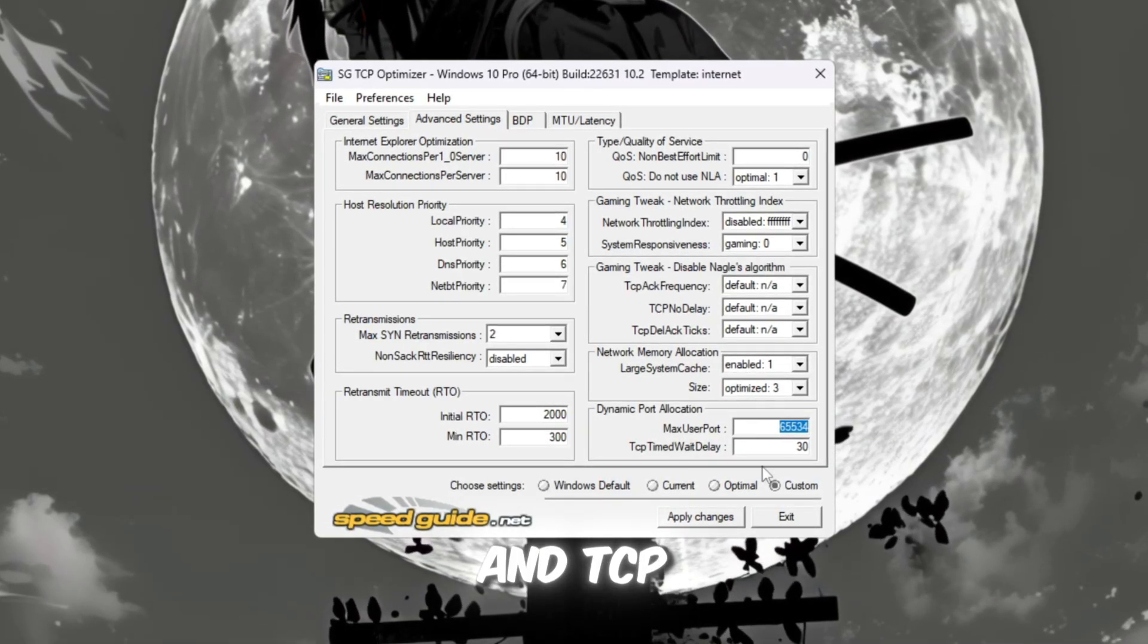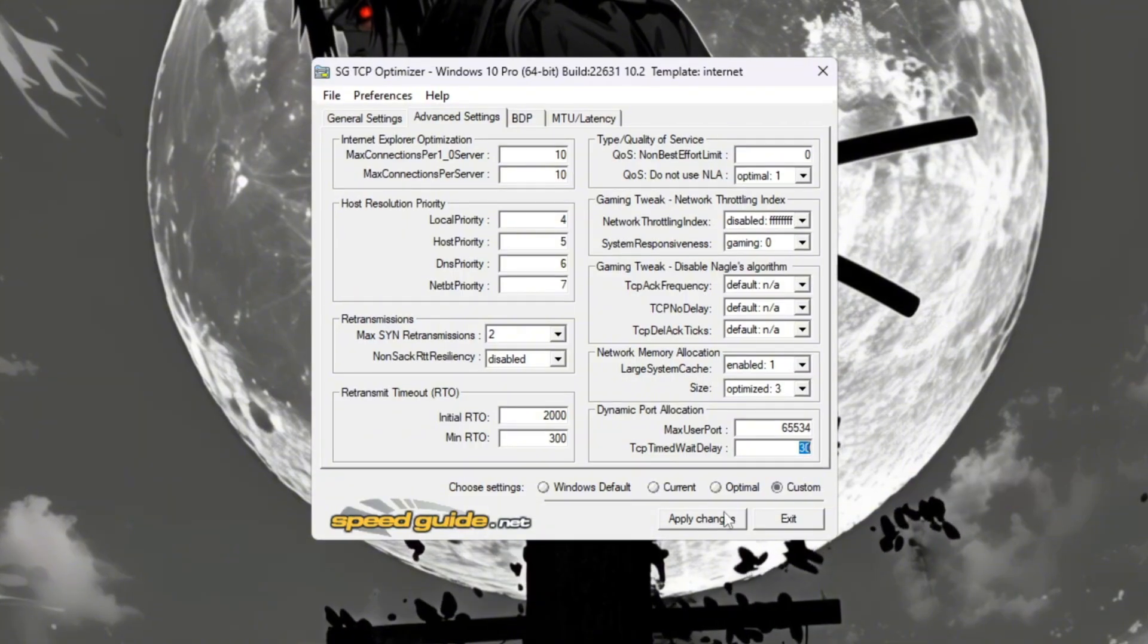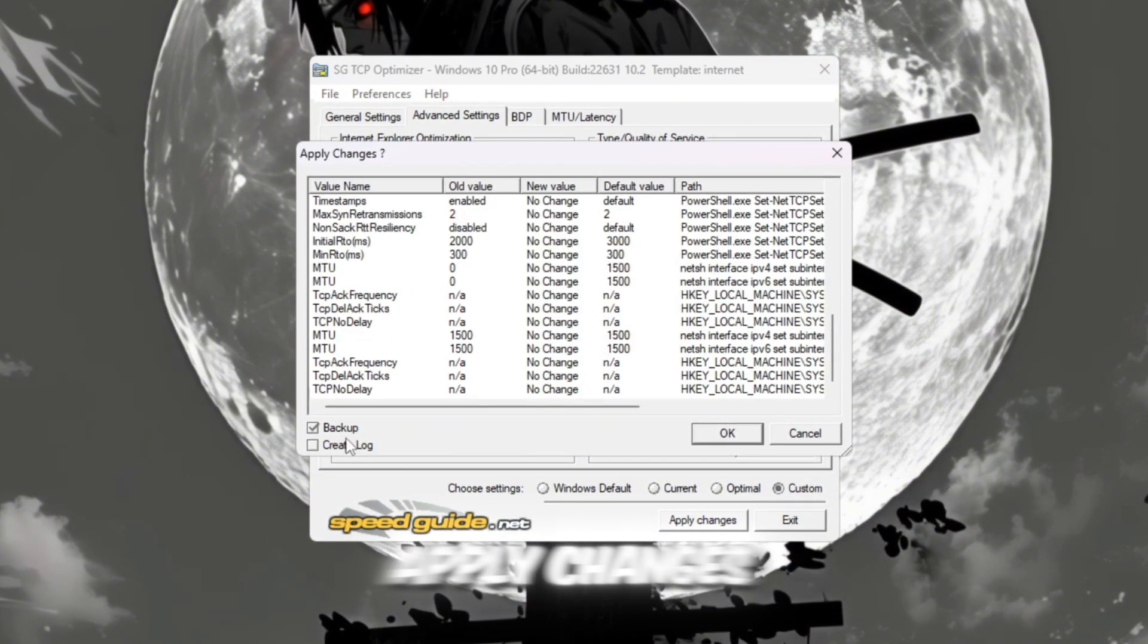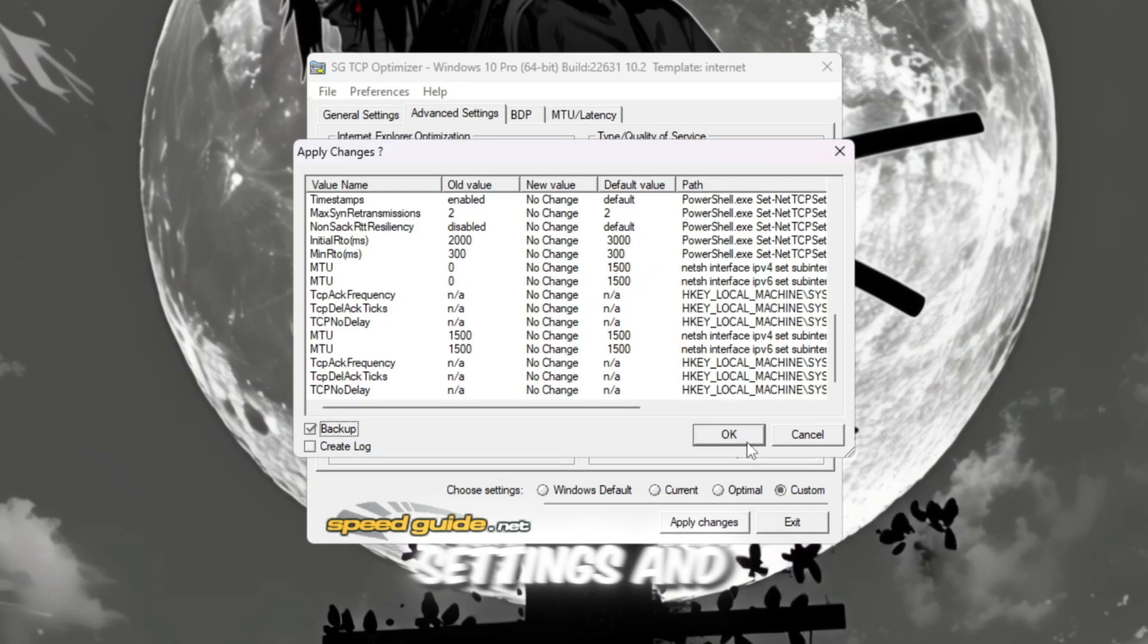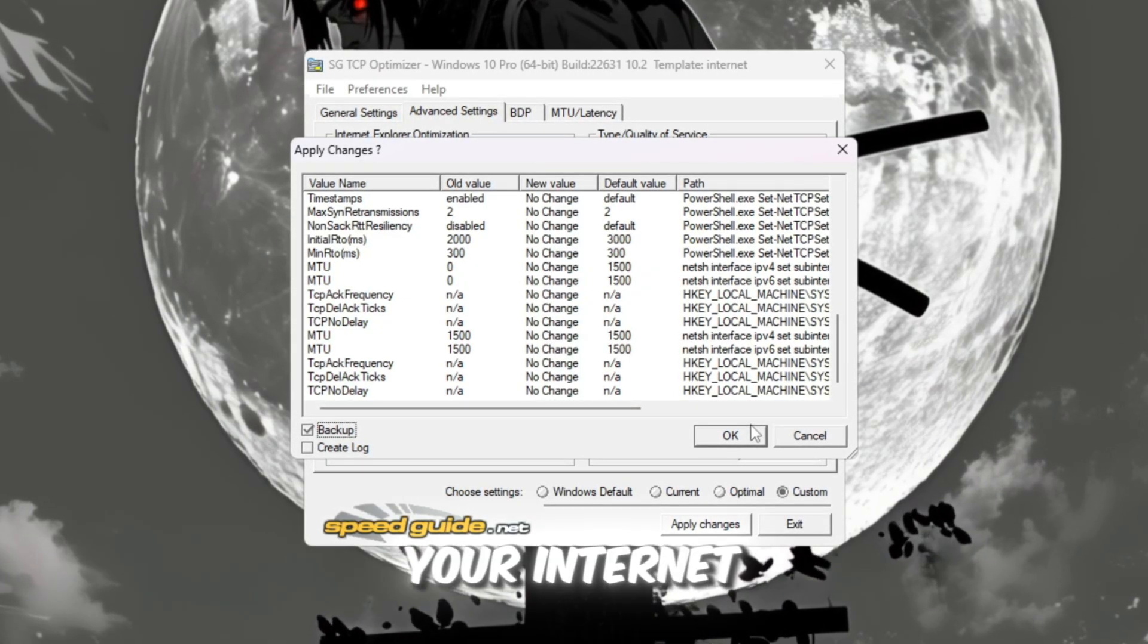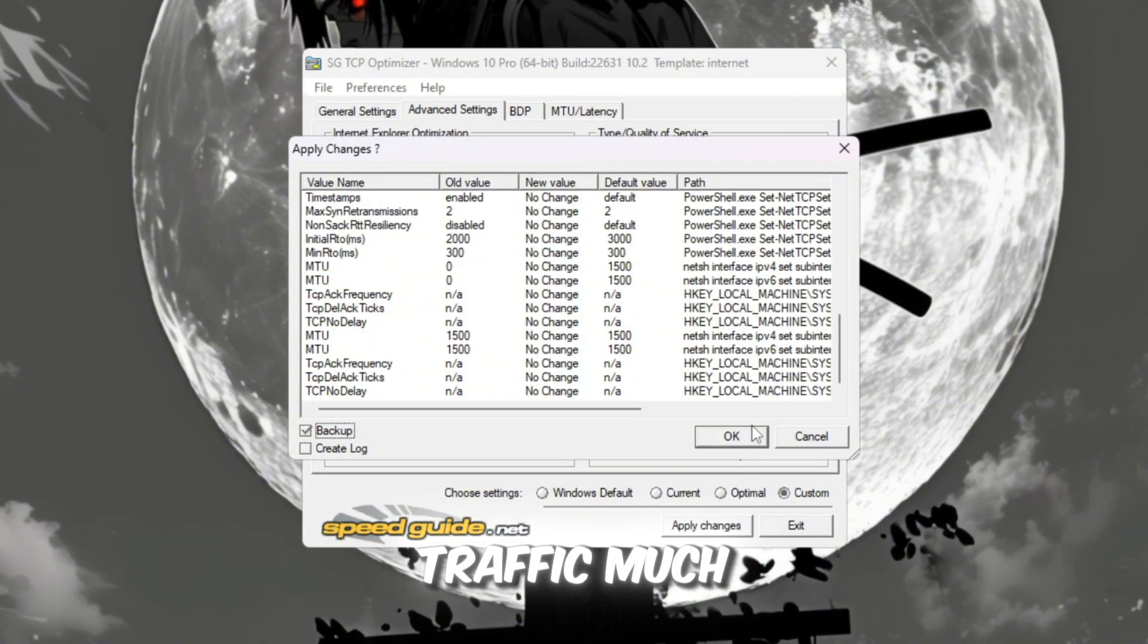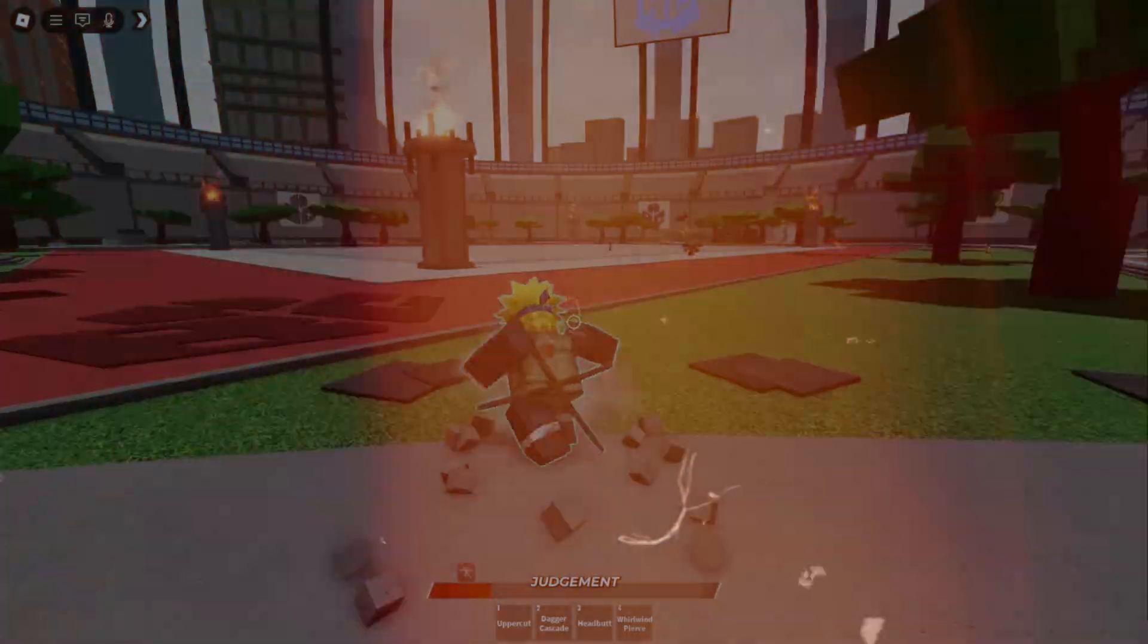When you're done, click Apply Changes. Choose Yes when it asks to back up your old settings and restart your PC. After this, your internet will handle Roblox's network traffic much faster, giving you less delay and more stable ping while playing.